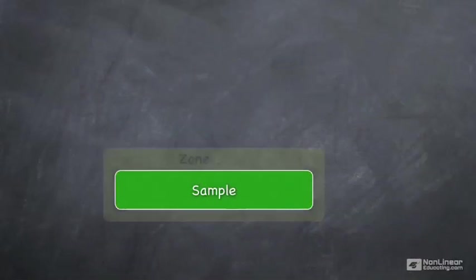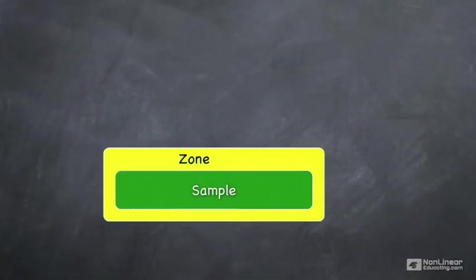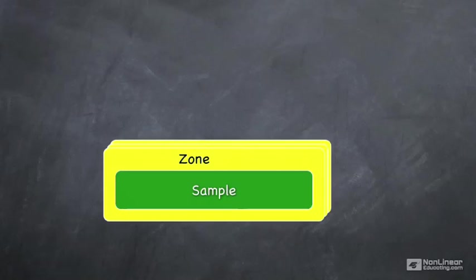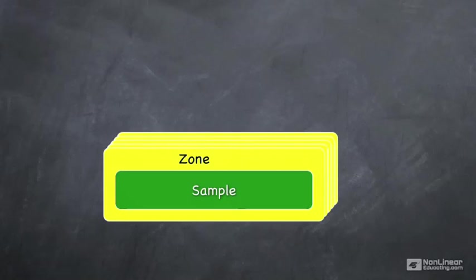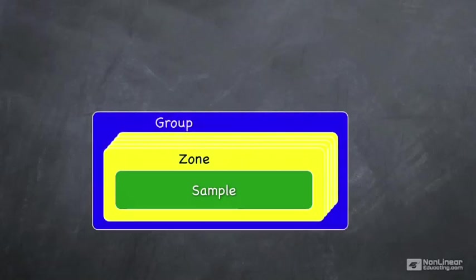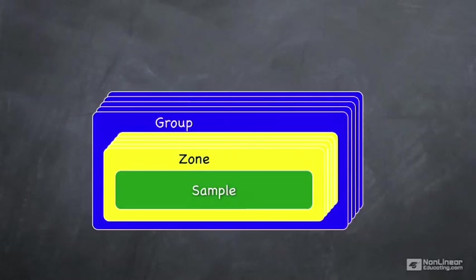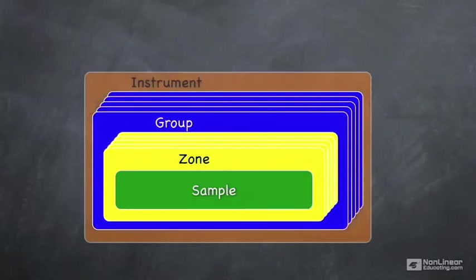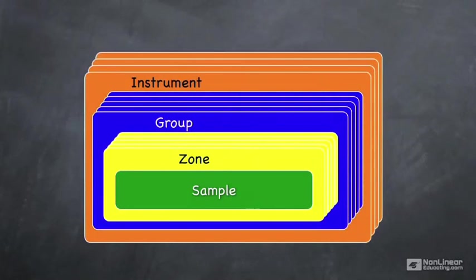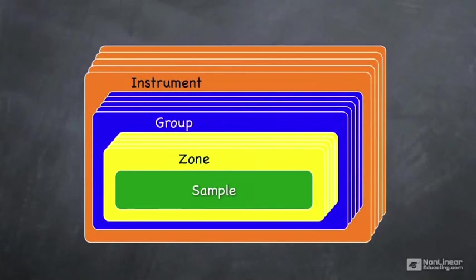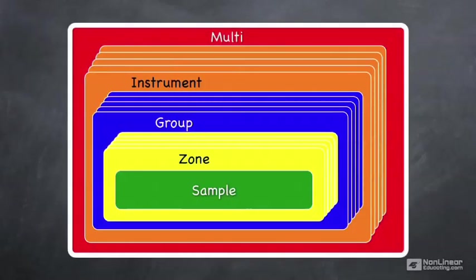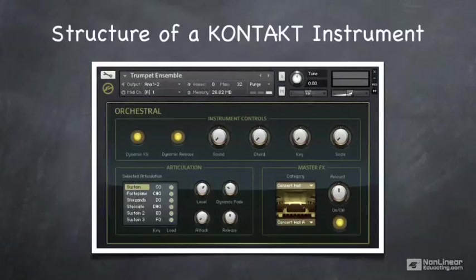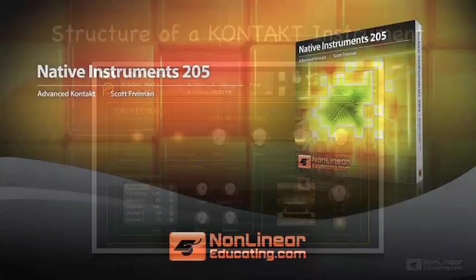So just to review, we started with a sample, combined it into a zone, we combined multiple zones into something called a group. We combined multiple groups into an instrument and multiple instruments into a multi. There's a lot of room to modify an instrument at each one of these levels, and we'll be talking about that in our later lessons.